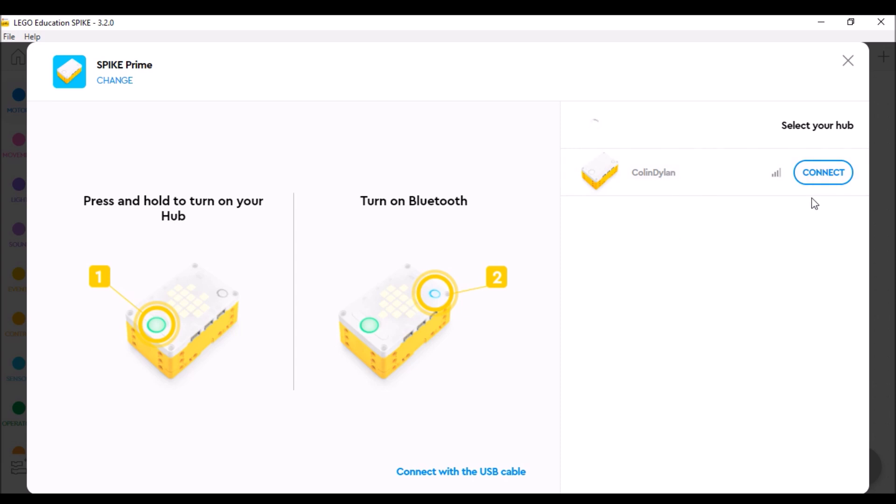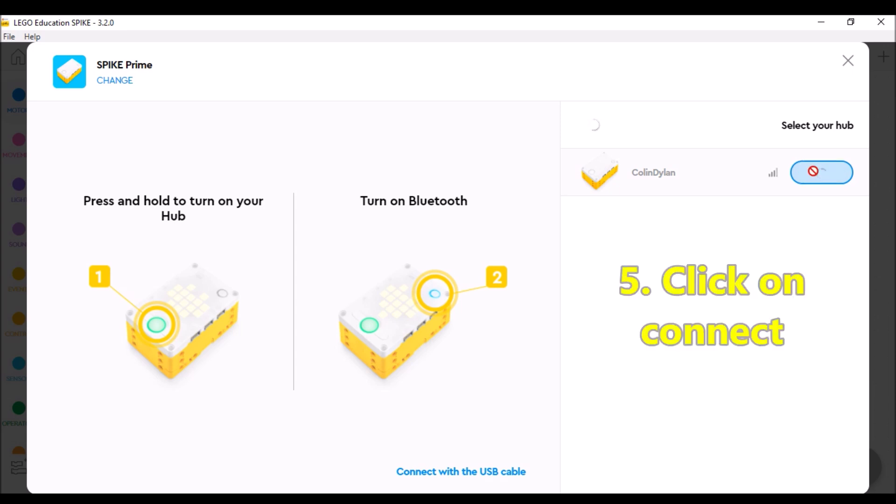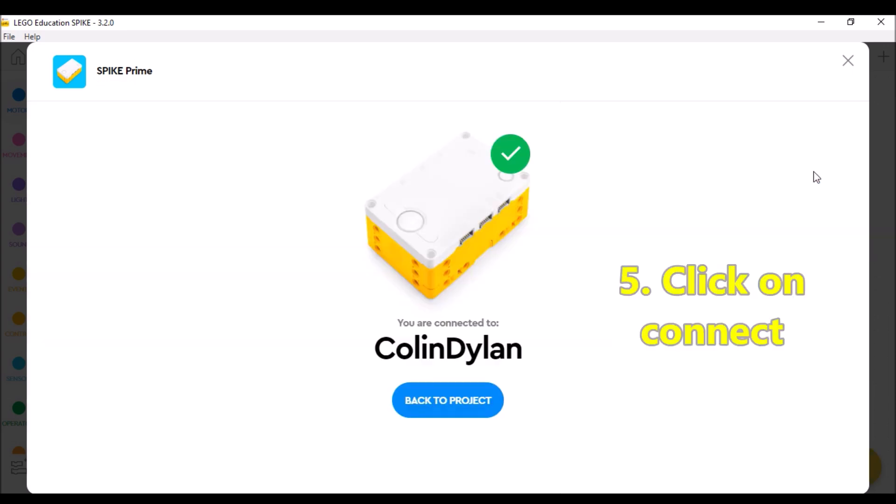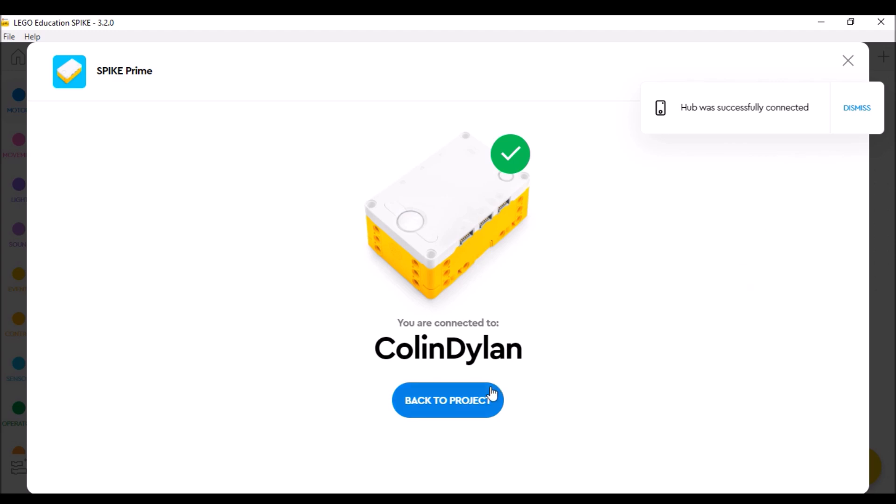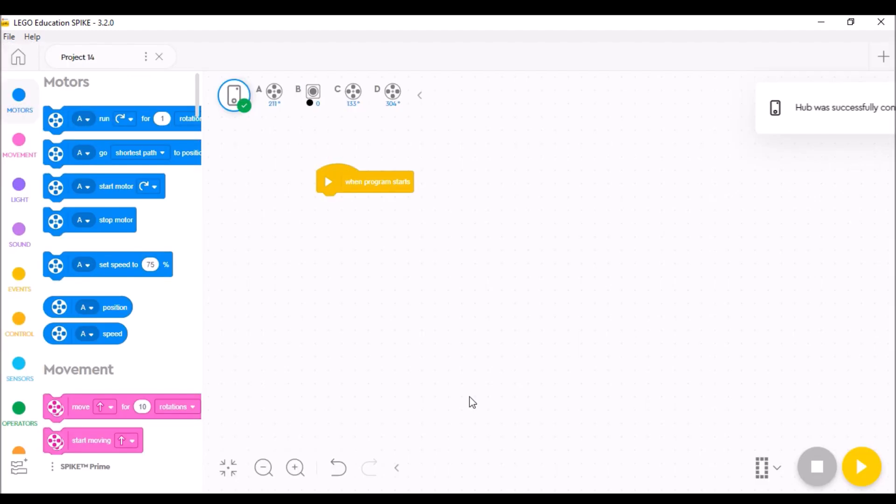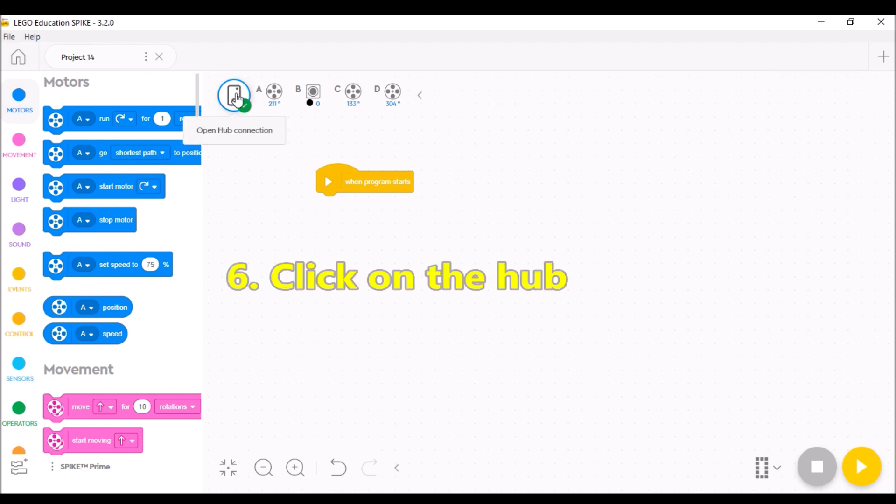So what I'm going to do here is hit connect. Give it a chance to connect here. We're going to go back to the project. And then we're going to come back up here to the hub icon, open hub connection.